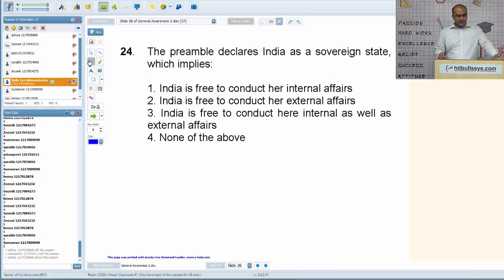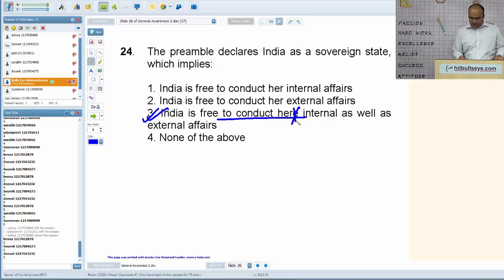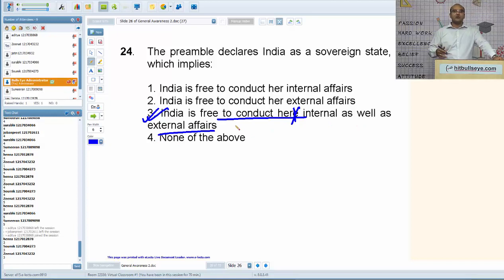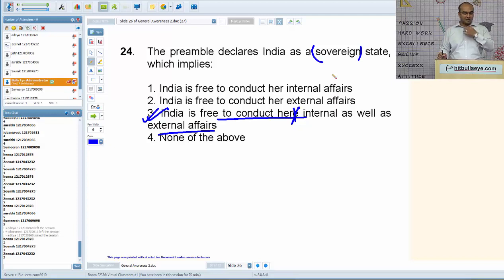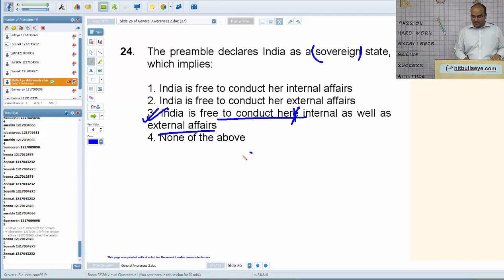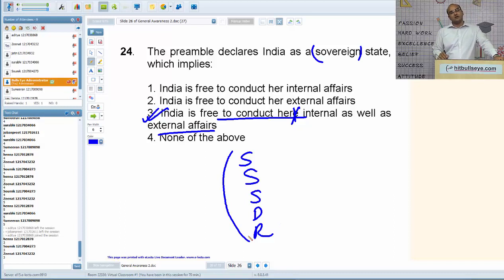The preamble declares India as a sovereign state, which implies India is free to conduct her internal as well as external affairs without any influence from another nation — that is what 'sovereign' means. The preamble contains important terms: India is a sovereign, socialist, secular, and democratic republic.